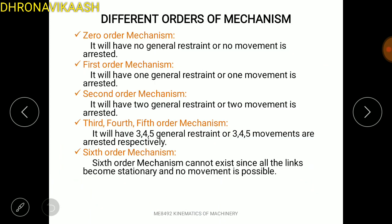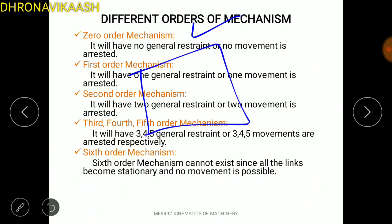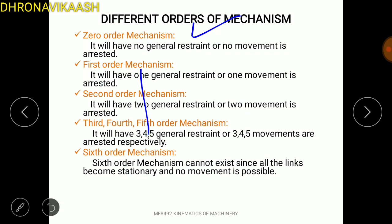These are different orders of mechanism. Zero order mechanism — it is not constrained. The object is fully fixed in space. Space is fixed — it is called zero order mechanism. It is a structure, so if there is no arrest, it is not a zero order mechanism.